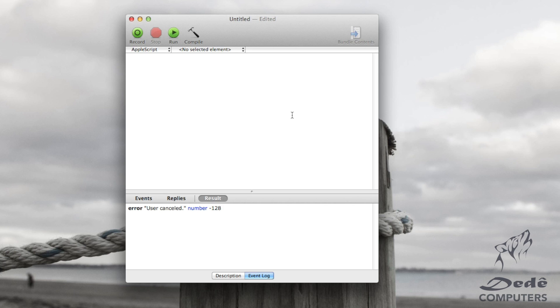Like I said, on AppleScript everything is really simple and you kind of tend to use English for everything. So to do a variable, let's call it var. We just go set var to and we put whatever we want.